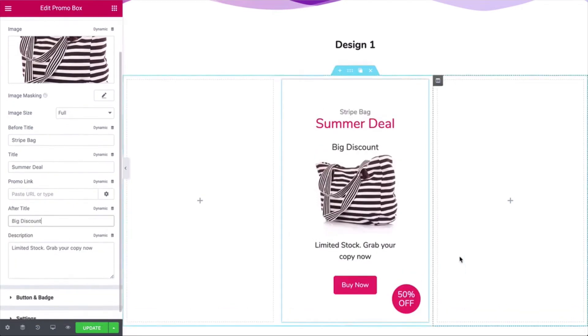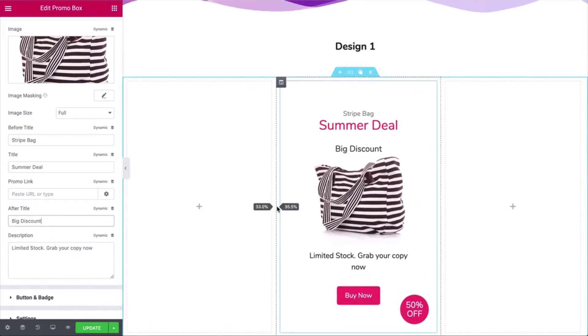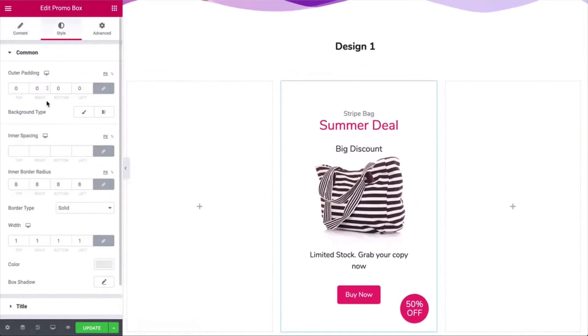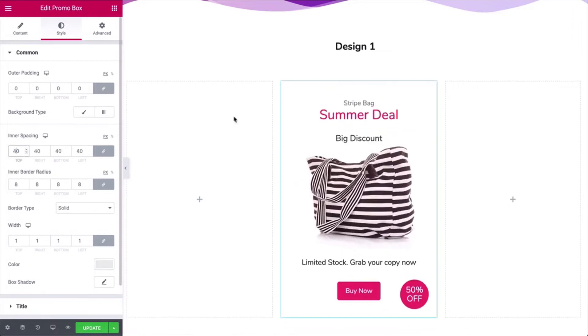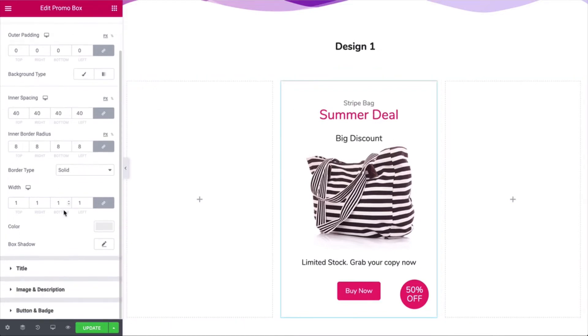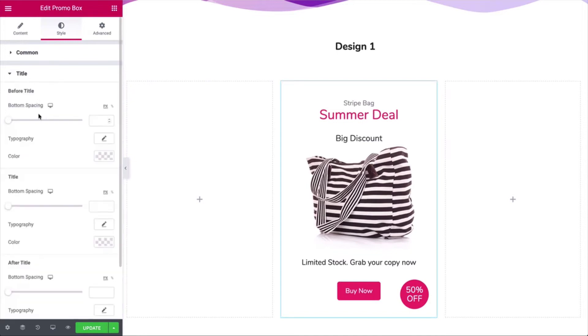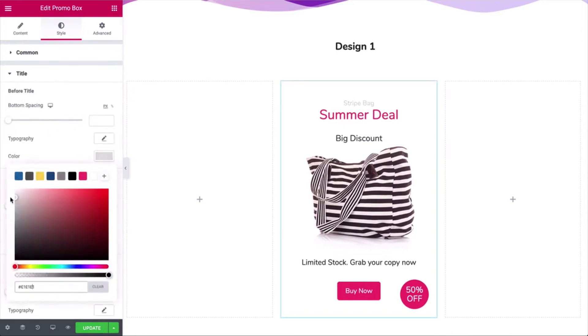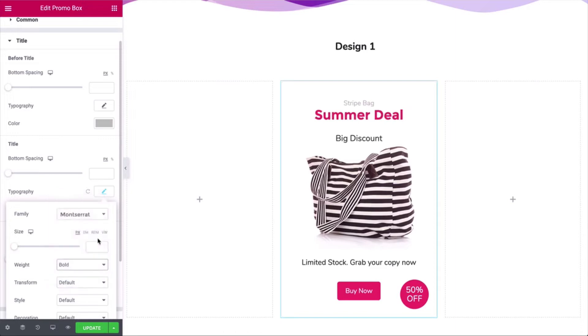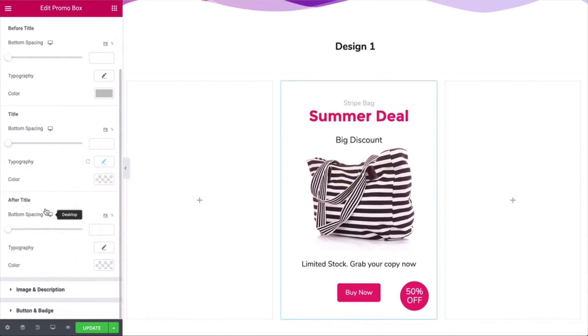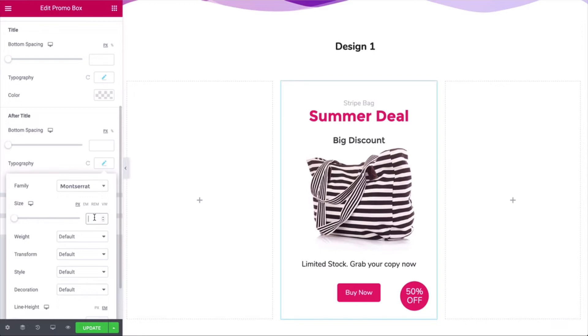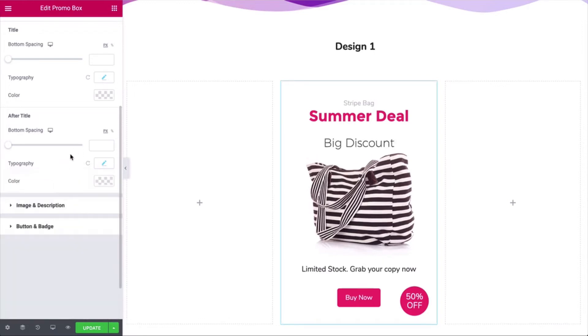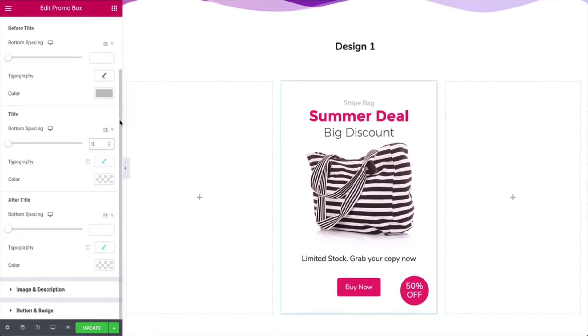Click on the title and add color, typography, after text typography, and bottom spacing.